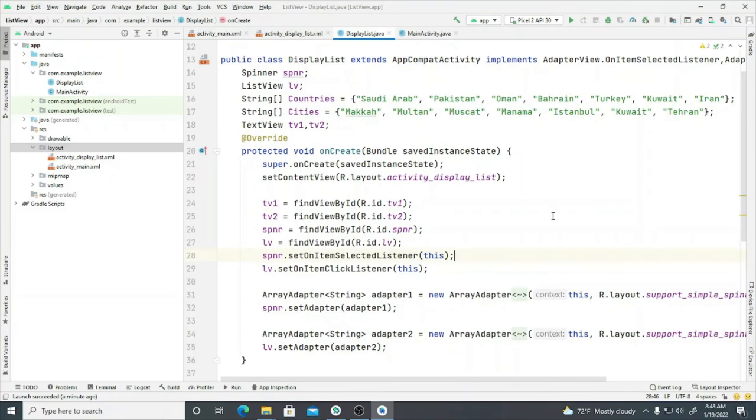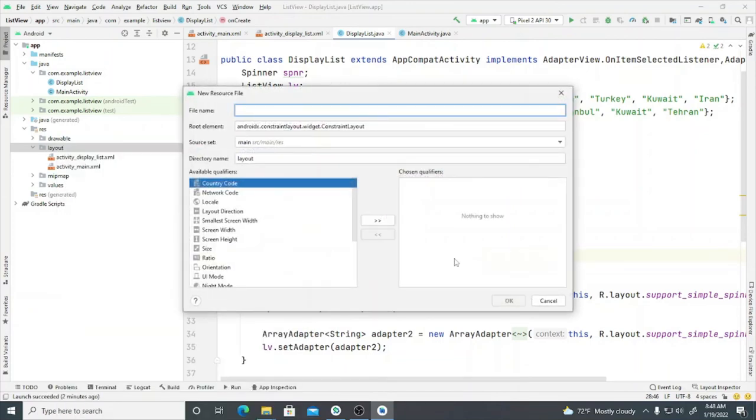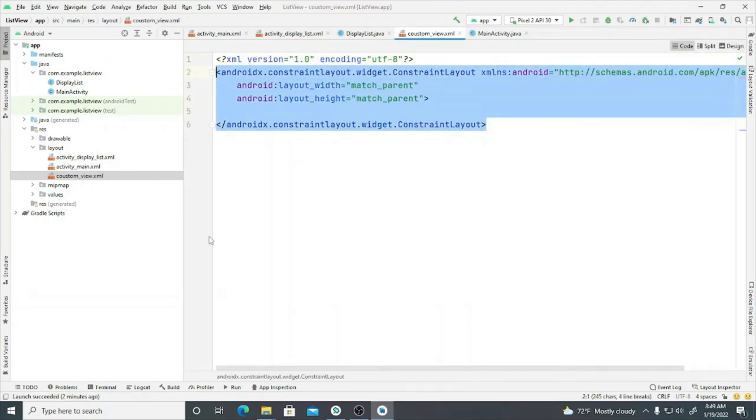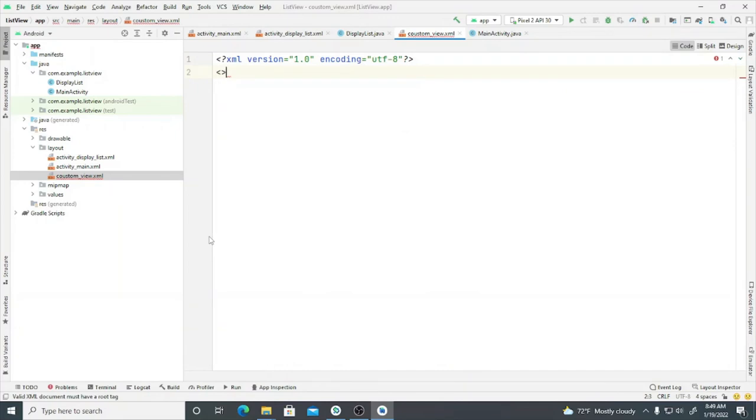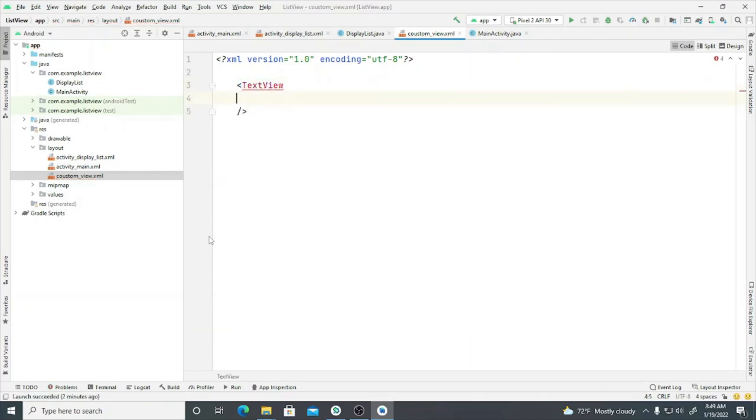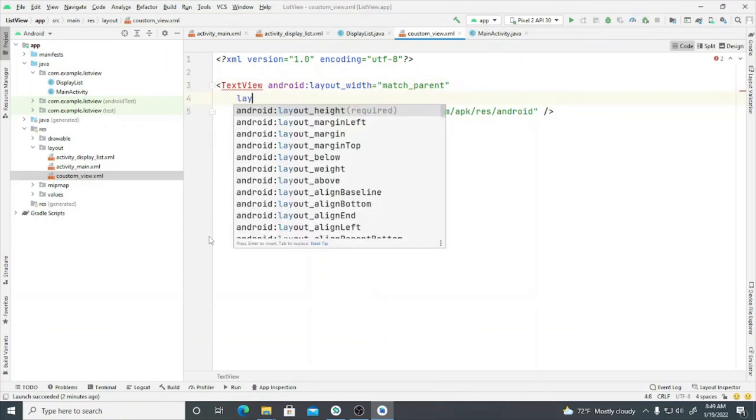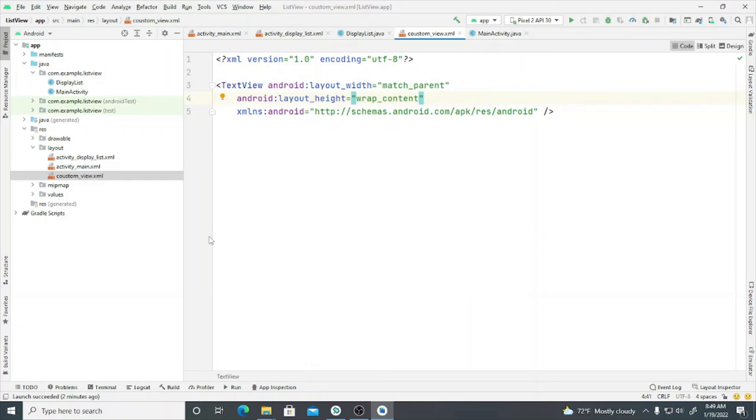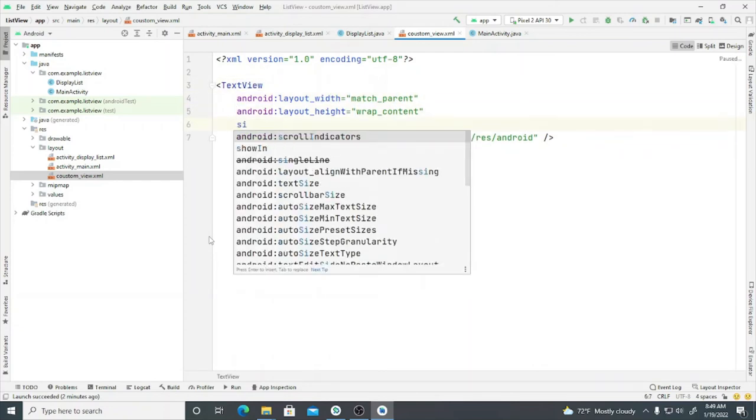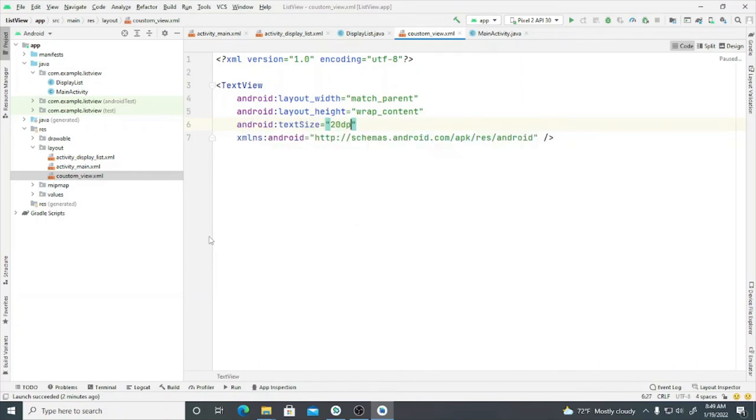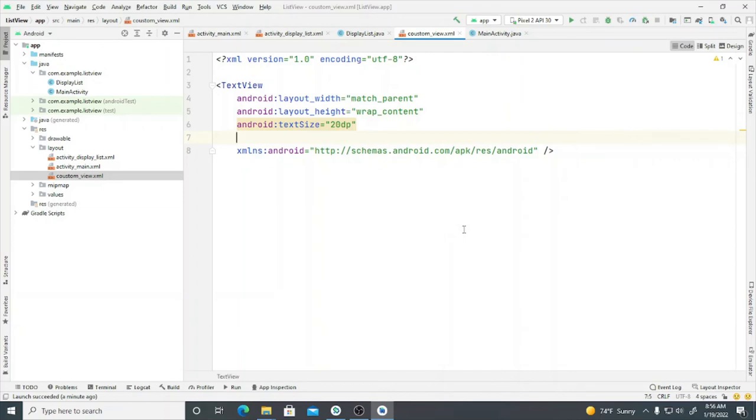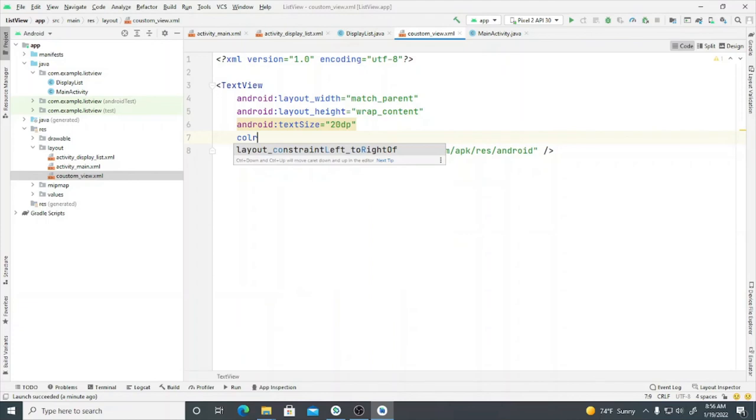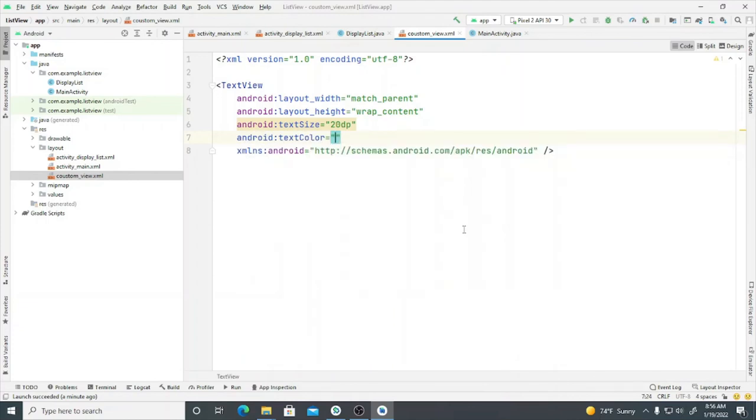In order to change the item size and the color of the spinner and the list view, we can do it by creating a resource file, layout resource file. We will name it as custom underscore view. Go to the code and then remove this constraint layout tag. Here we will create text view with layout width as match parent and layout height with wrap content. We can assign the size, text size 20dp. We will change the text color to any color, 6255d6 for example.